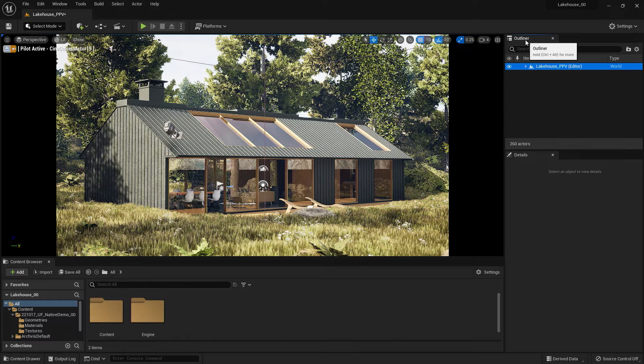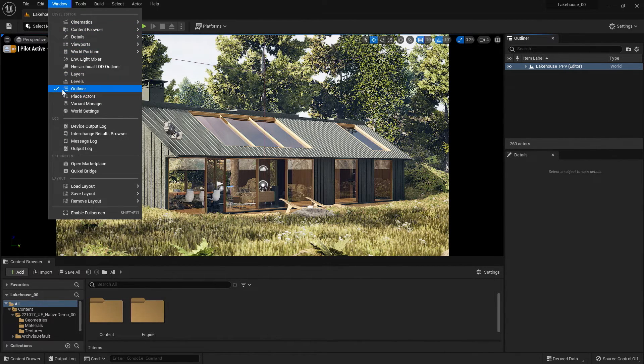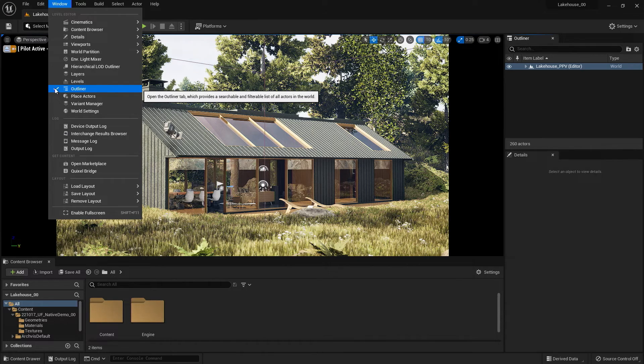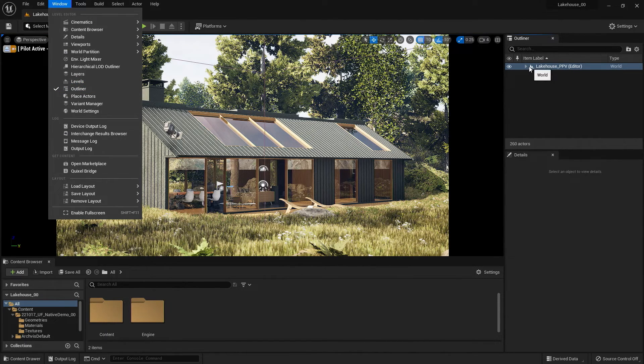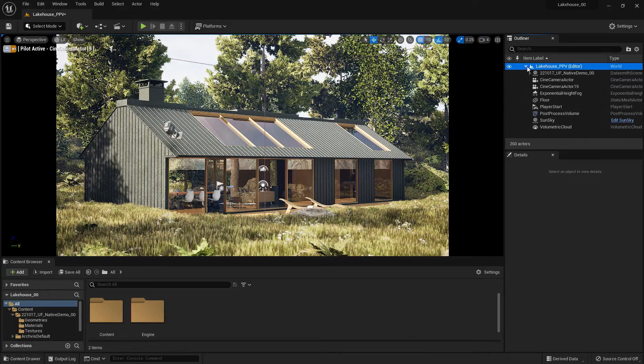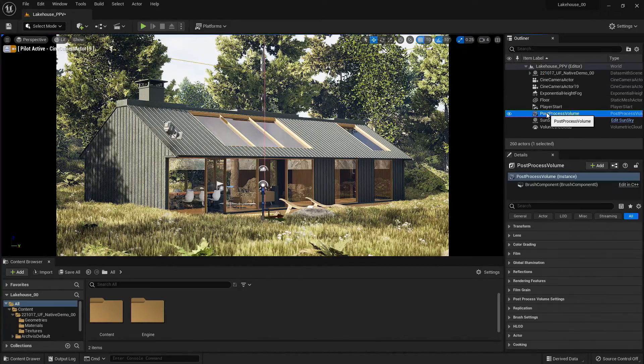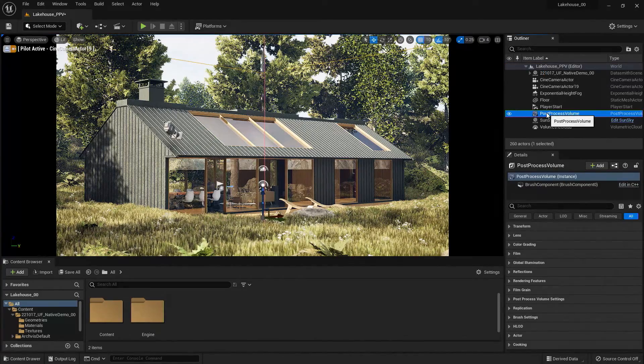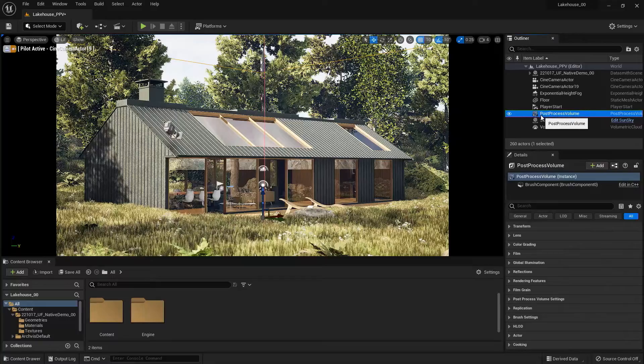Now if you don't see this window here, you can go up to Window and make sure that the Outliner has a check here. Now I'll go back to the right-hand side, hit the dropdown on my project, and you'll see that I have a post-process volume already inside the project.